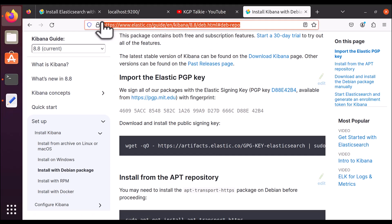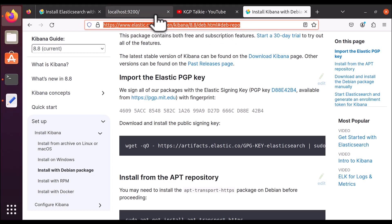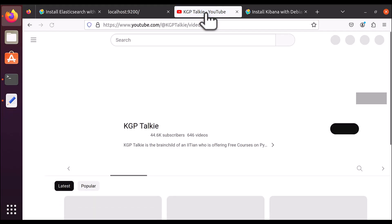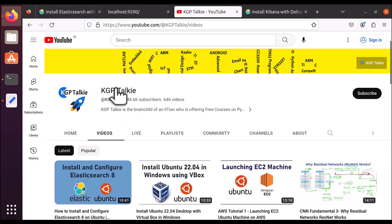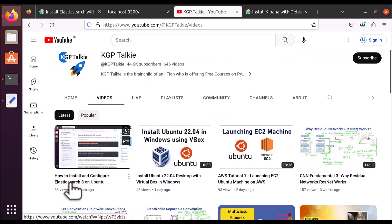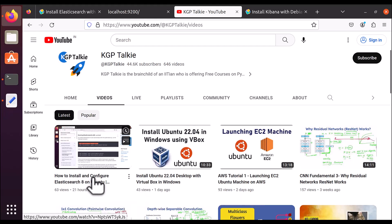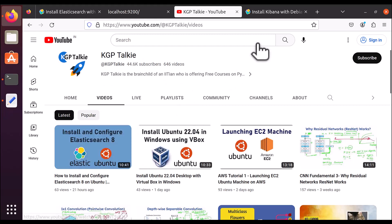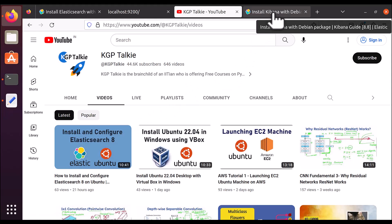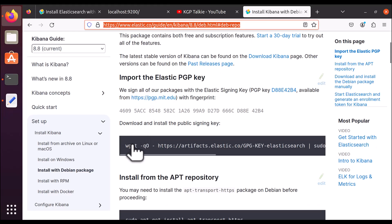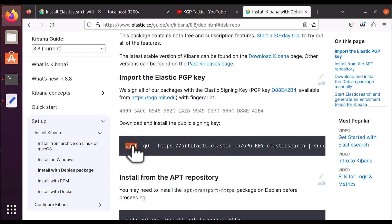Before installing from the apt repository, you need to install a signing key as well. This particular link is also given in the video description, so you can directly come to this documentation from there. We will also be using Elasticsearch — I have already shown how to install and configure Elasticsearch 8 on Ubuntu in my previous video on my channel kgptalki. The link is also in the video description.